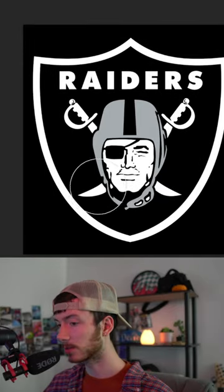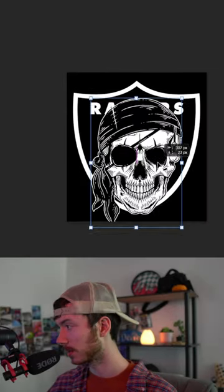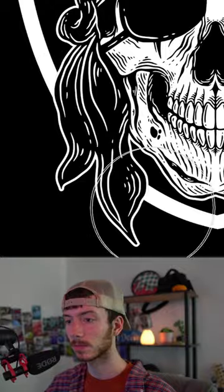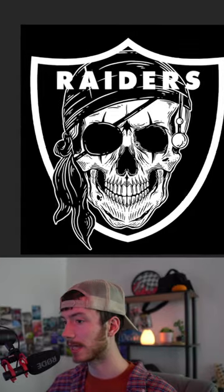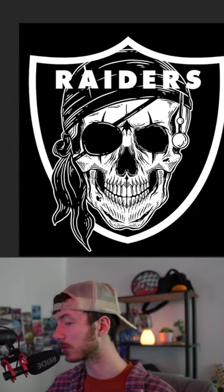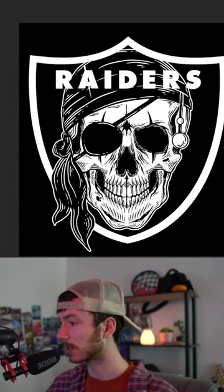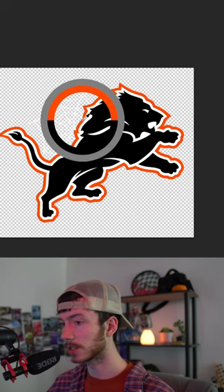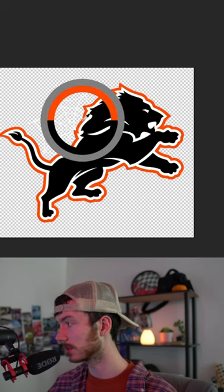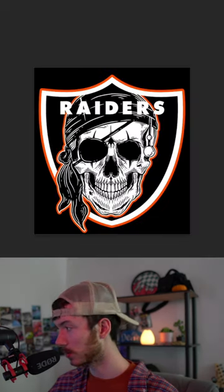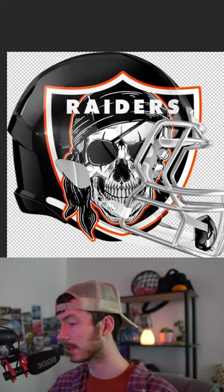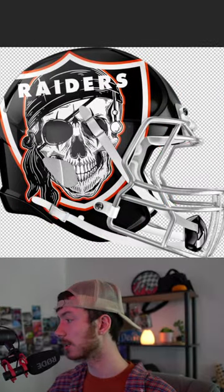I was thinking we get rid of this. I found this image online we could use. I was thinking we add an orange outline around everything — let's use the same orange as we did in the Lions logo. Boom, Raiders logo. Let's paste it in. There we go.